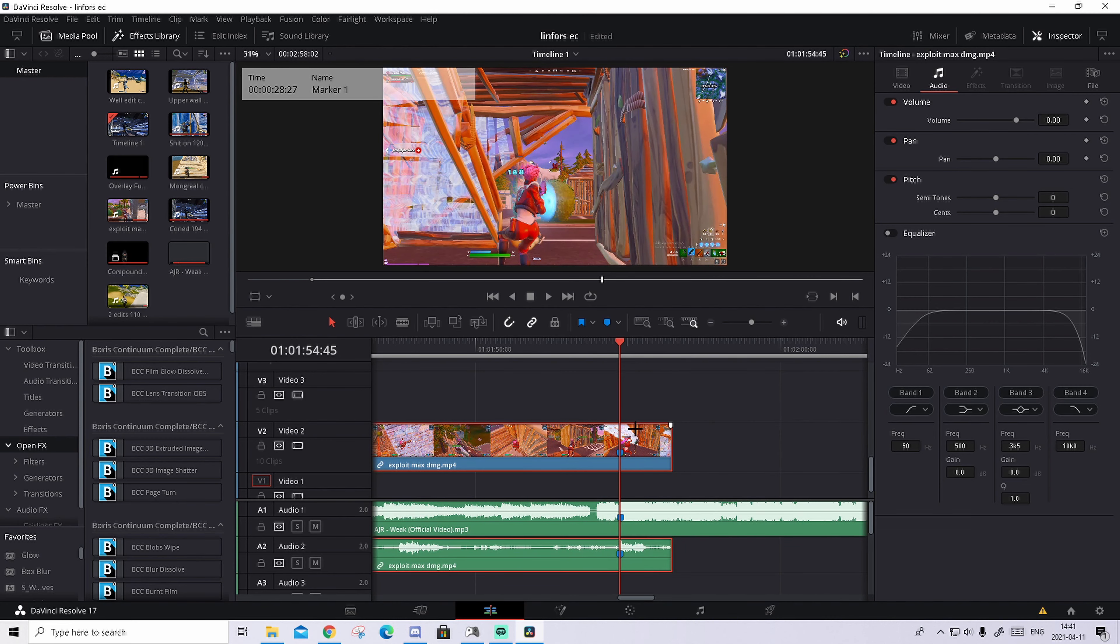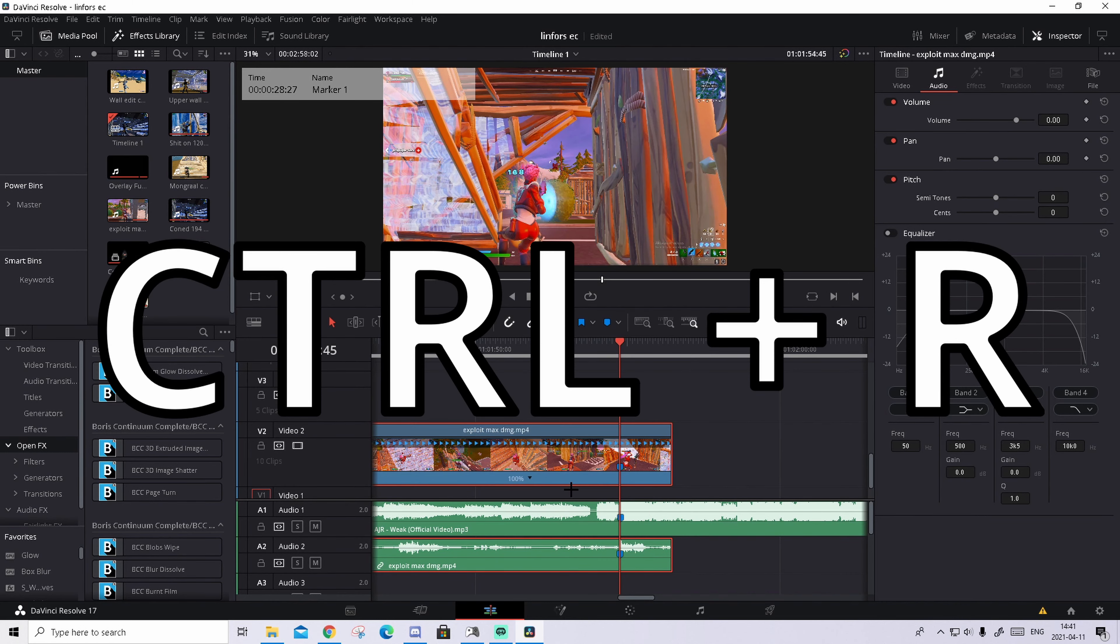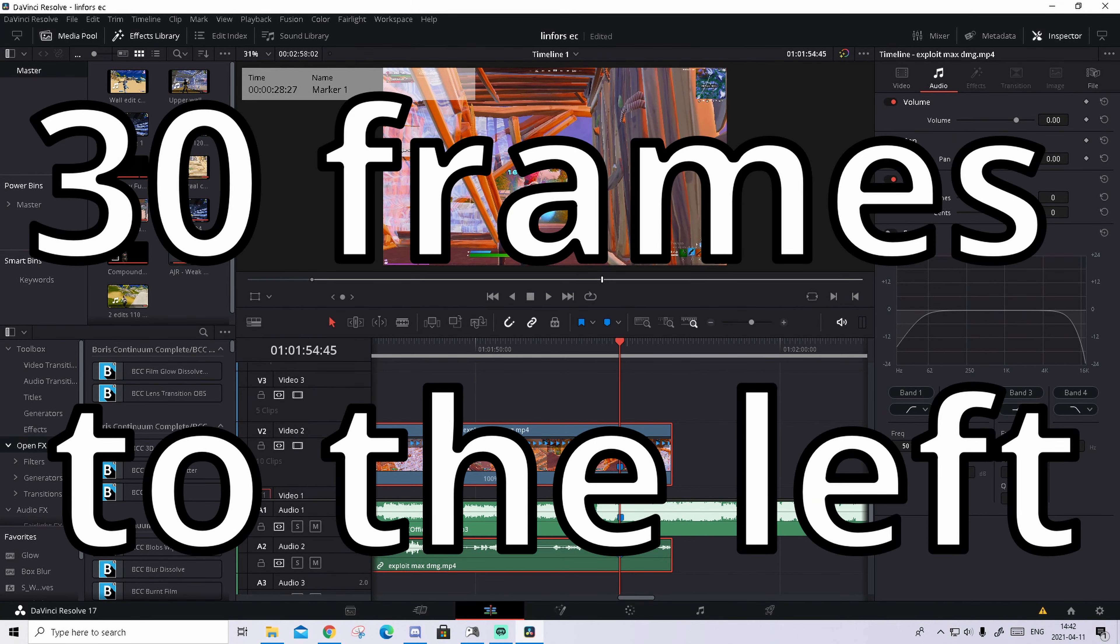What we're gonna do now, we're gonna just do a quick time mapping. We'll press on the clip, press ctrl R. Then on the shot of impact, so where the markers are, press on the arrow, add speed point.